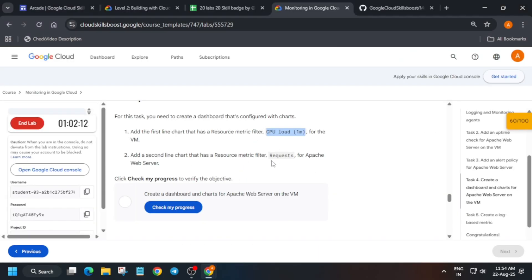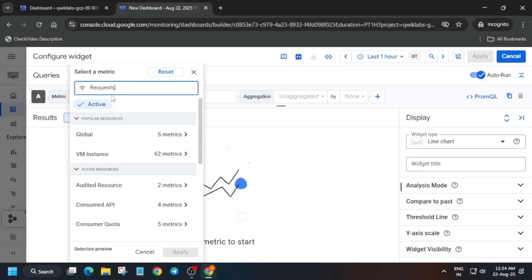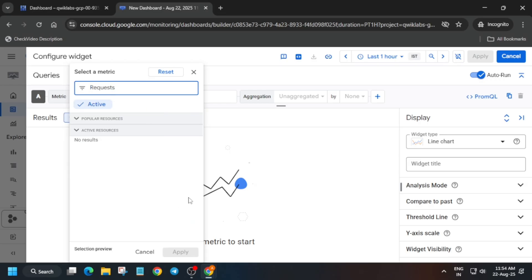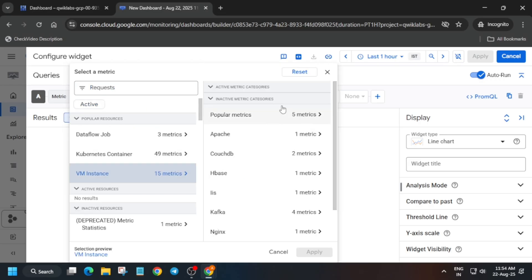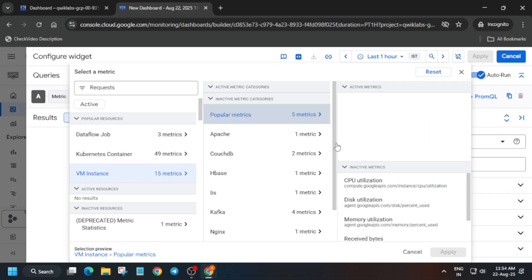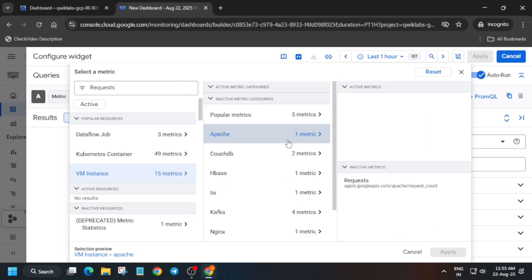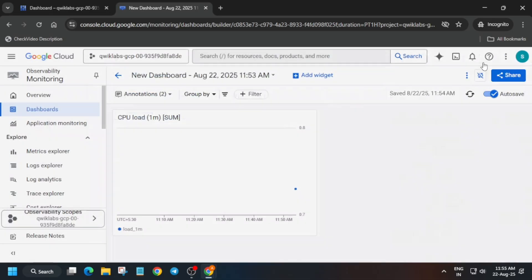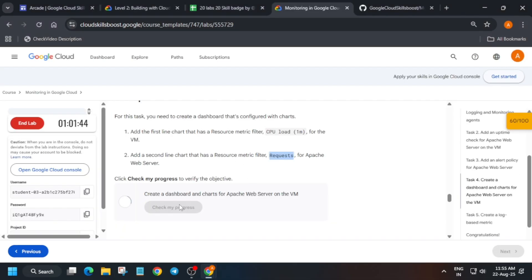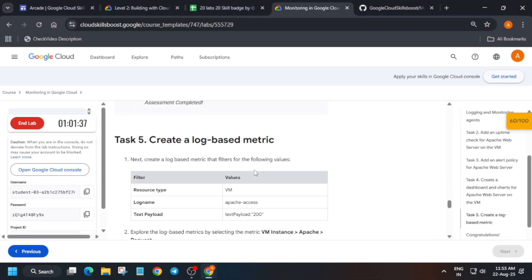Now add another widget. Click on Request, paste it over here. If it is not visible, just click on the Active tag. Then find the Apply tab and click Apply. Both things are done. Now just check the score — you'll get the score without any issue. If you are unable to get the score, wait for some time.